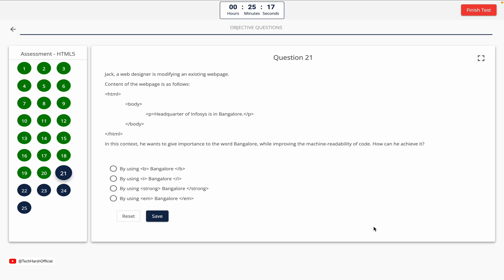Question 21. Jack, a web designer, is modifying an existing web page. He wants to give importance to the word 'Bangalore' while improving the machine readability of the code. Option A: by using bold formatting. Option B: by using italic formatting. Option C: by using strong emphasis. Option D: by using emphasis. The correct answer is Option C — by using strong emphasis on the word Bangalore.